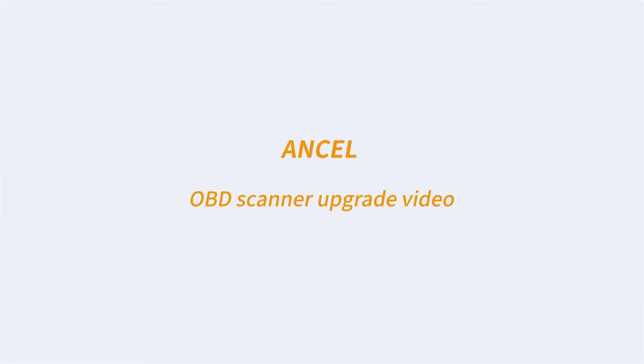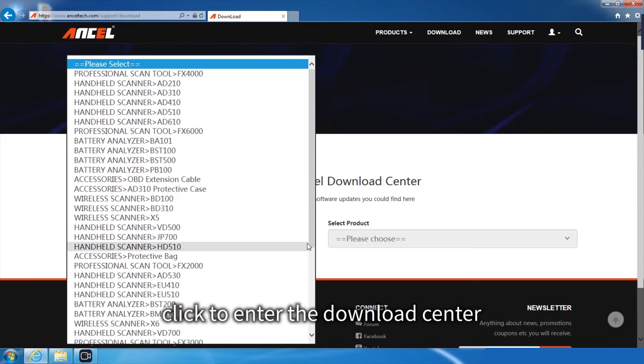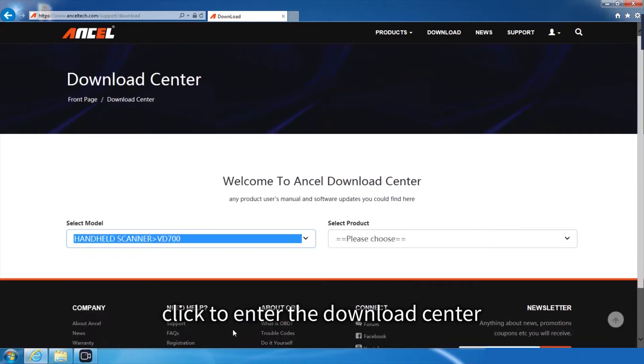Ancel OBD Scanner Upgrade Video. Enter our website www.anceltech.com, move the mouse to the download button and click to enter the download center.